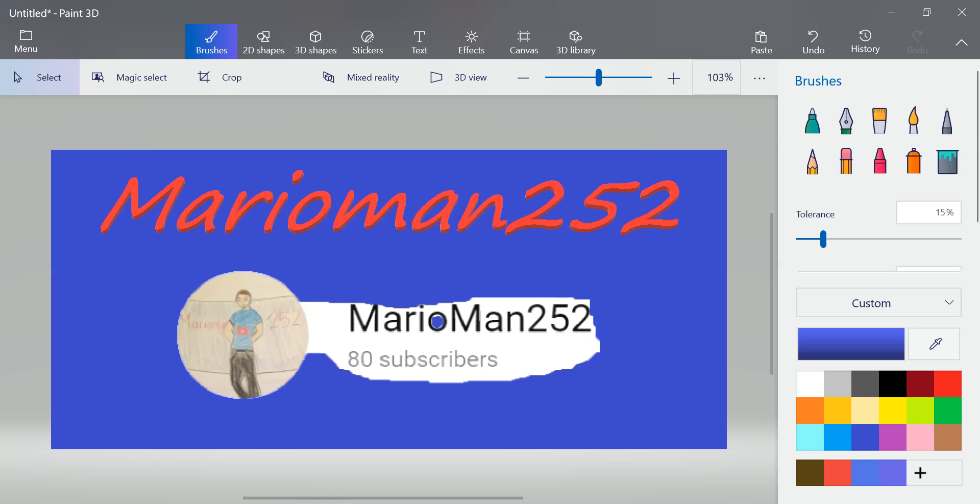I need to give a big shoutout. It has to happen to MarioMan252. Hit 80 subscribers today, and I know some of you guys may not know, but I personally know how hard he has been working for this. It's just fantastic to see the growth in his channel.